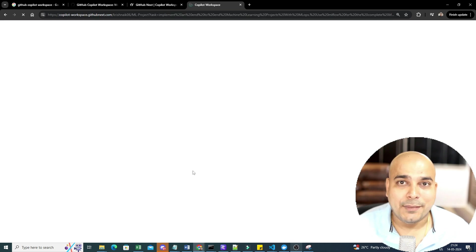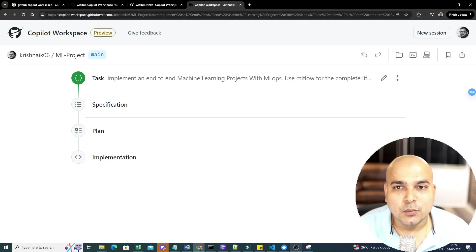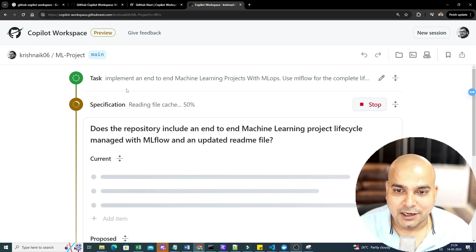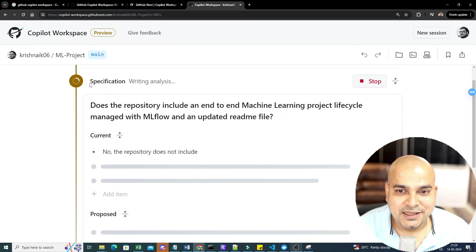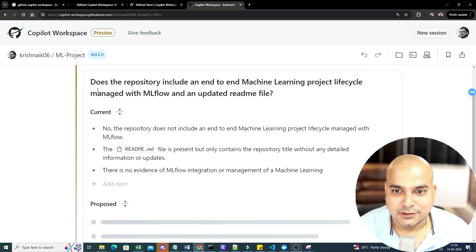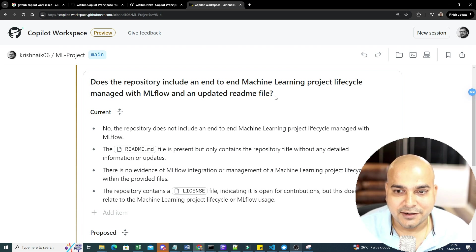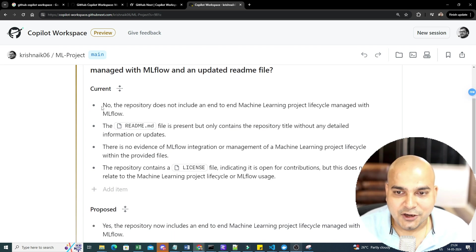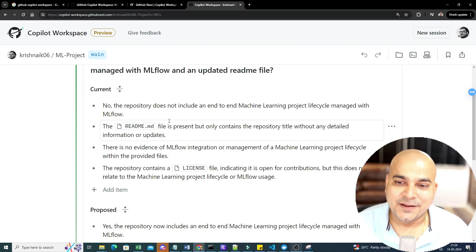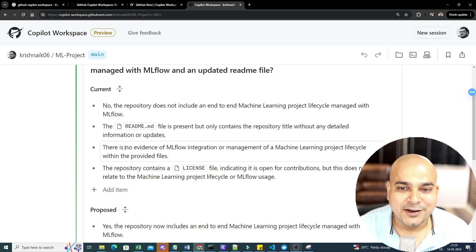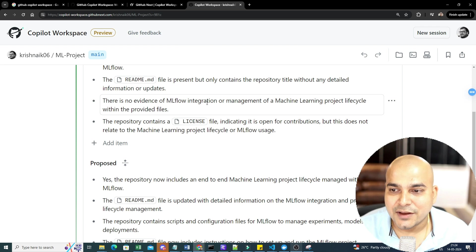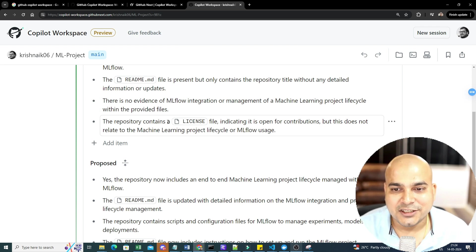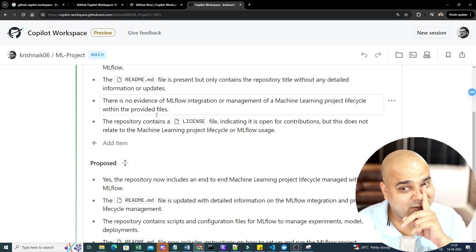Now, you see the magic, what it will happen. So it will go to my copilot workspace.github.next. Now you can see, I've given this particular task. The first step that is basically going to happen is specification. So does the repository include an end-to-end machine learning project, managed with MLflow, with an updated readme file? No, the answer is no. So it is analyzing. I will not write any code. The readme file is present, but only contains a repository title without any detailed information. There is no evidence of MLflow integration or management of a machine learning project life cycle within the provided files. The repository contains license file, indicating it is open for contribution, but this does not relate to machine learning project cycle.